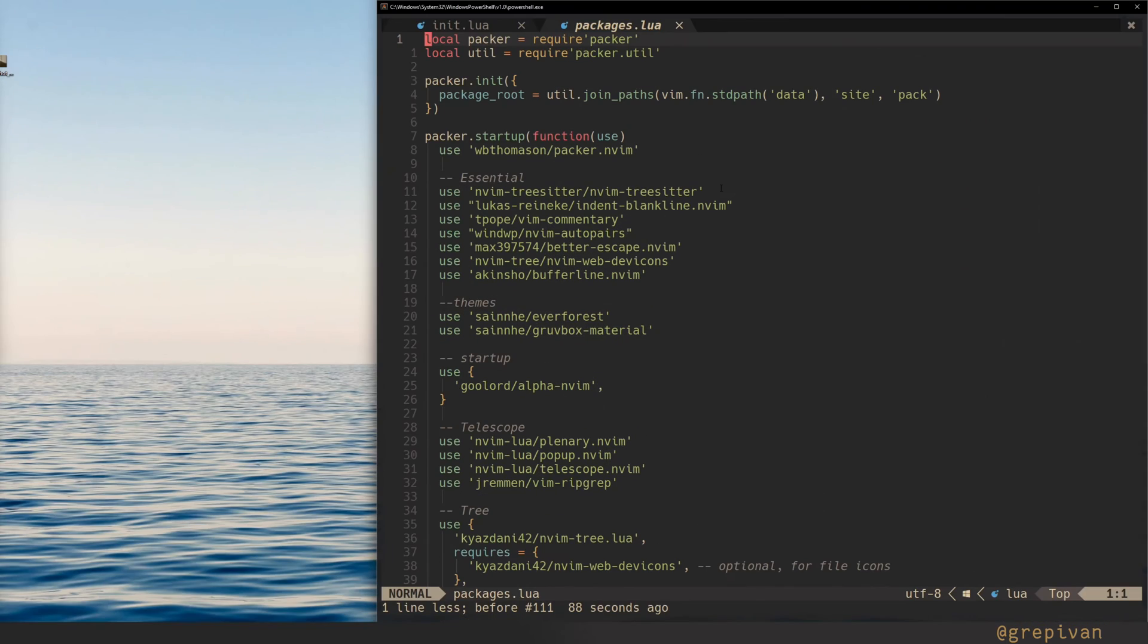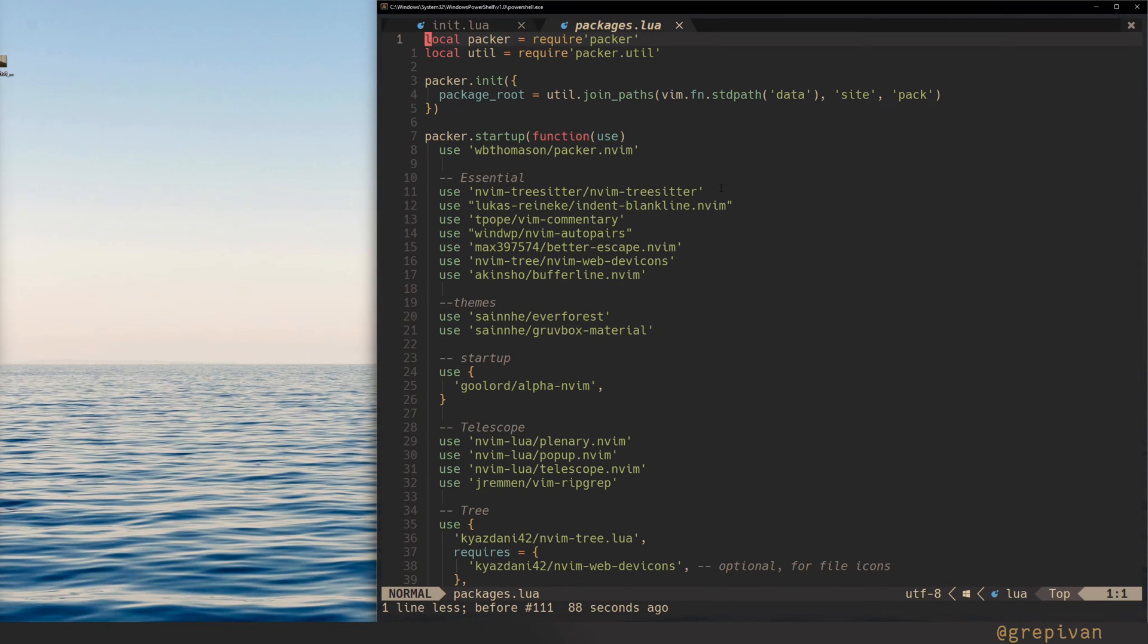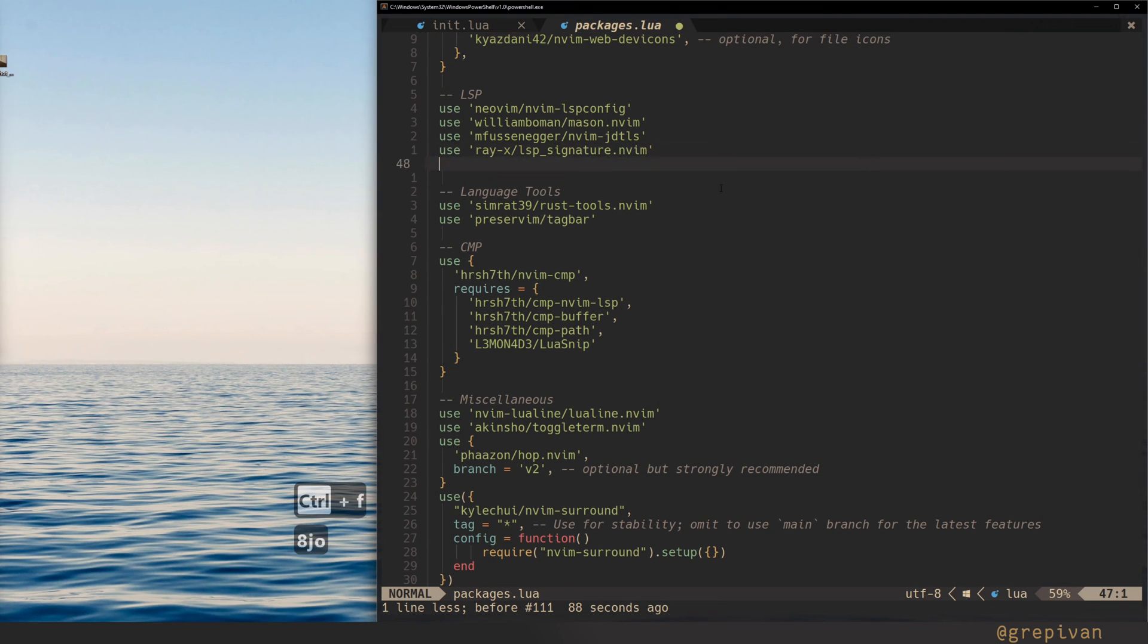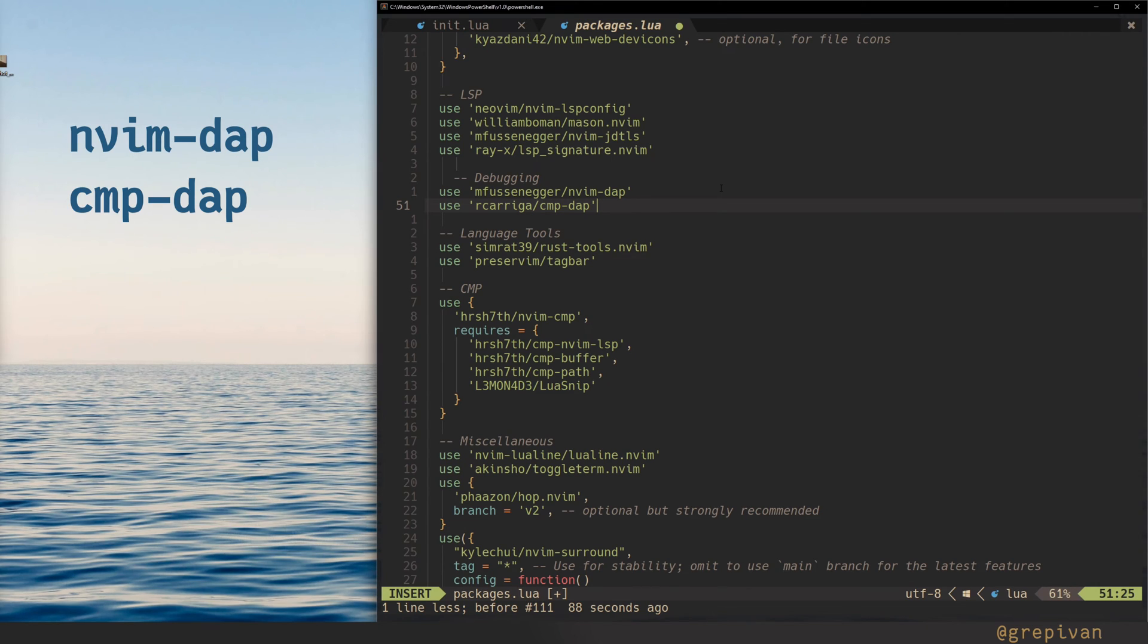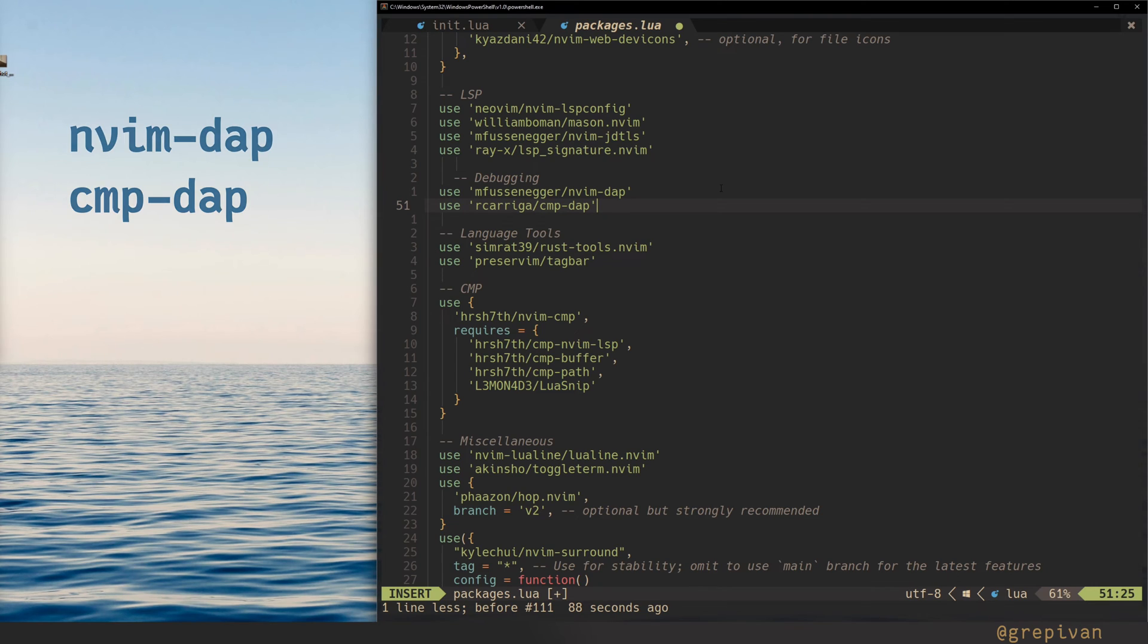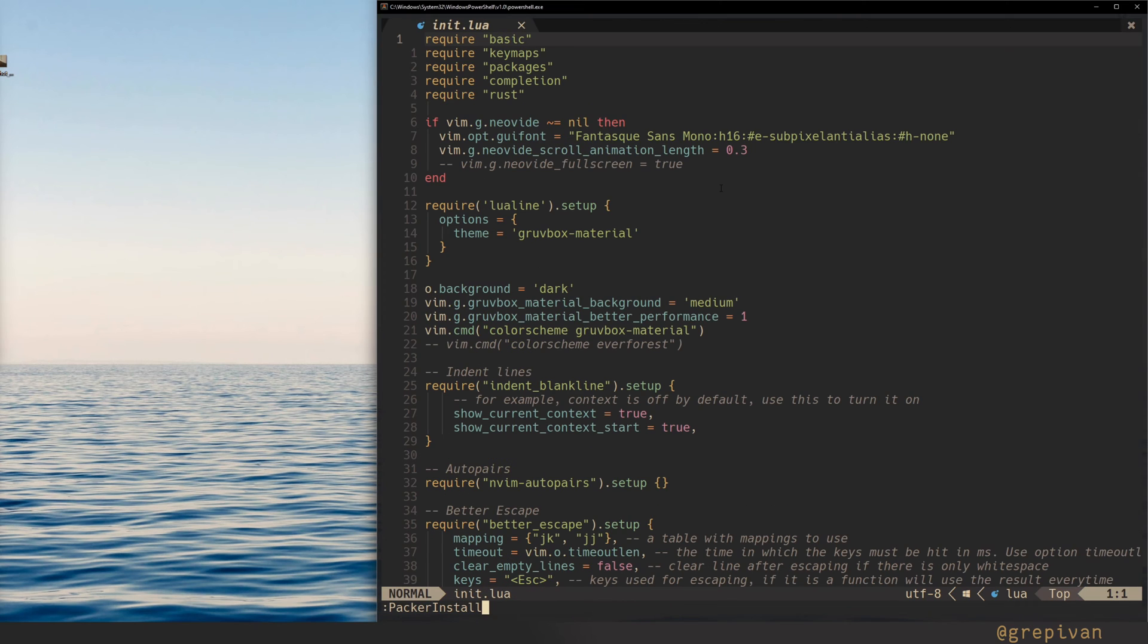Then in your packages configuration with Packer, scroll down and insert somewhere here two new plugins. The first is NeoVim DAP, debug adapter protocol, and the second DAP with help of your completion for CMP. If you want to see completions inside of the REPL during the debugging, you definitely need this plugin. Install both of them.